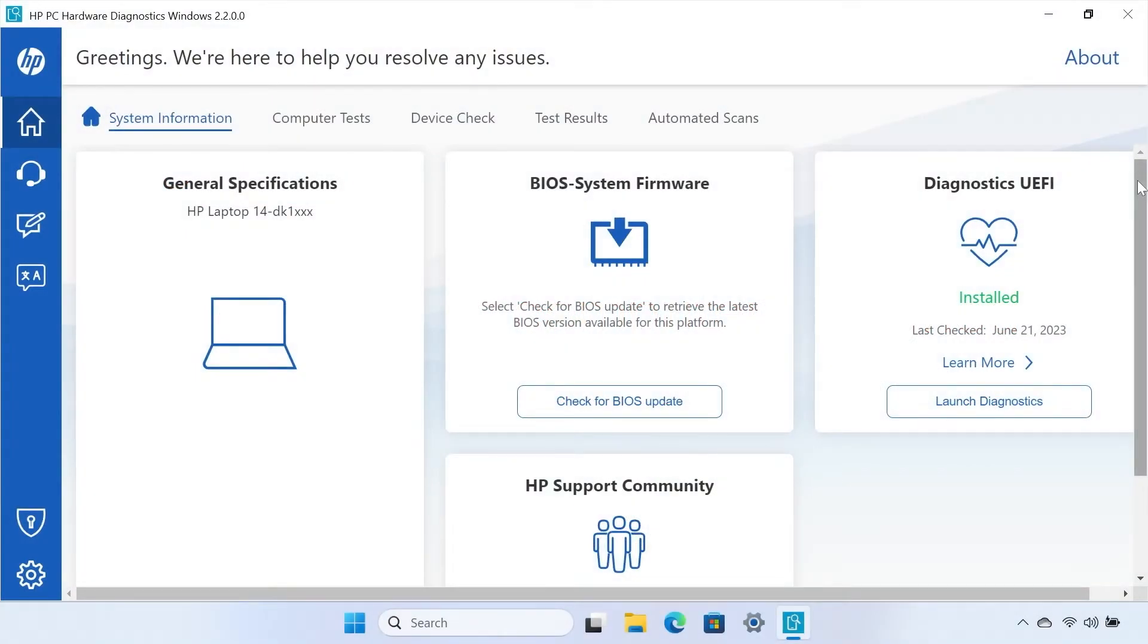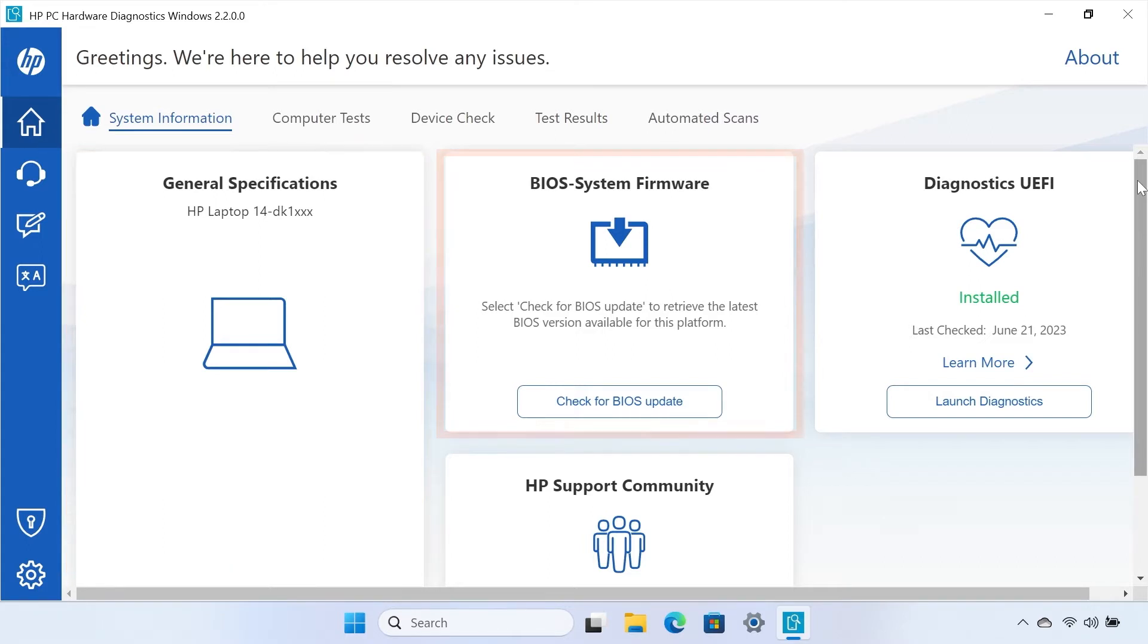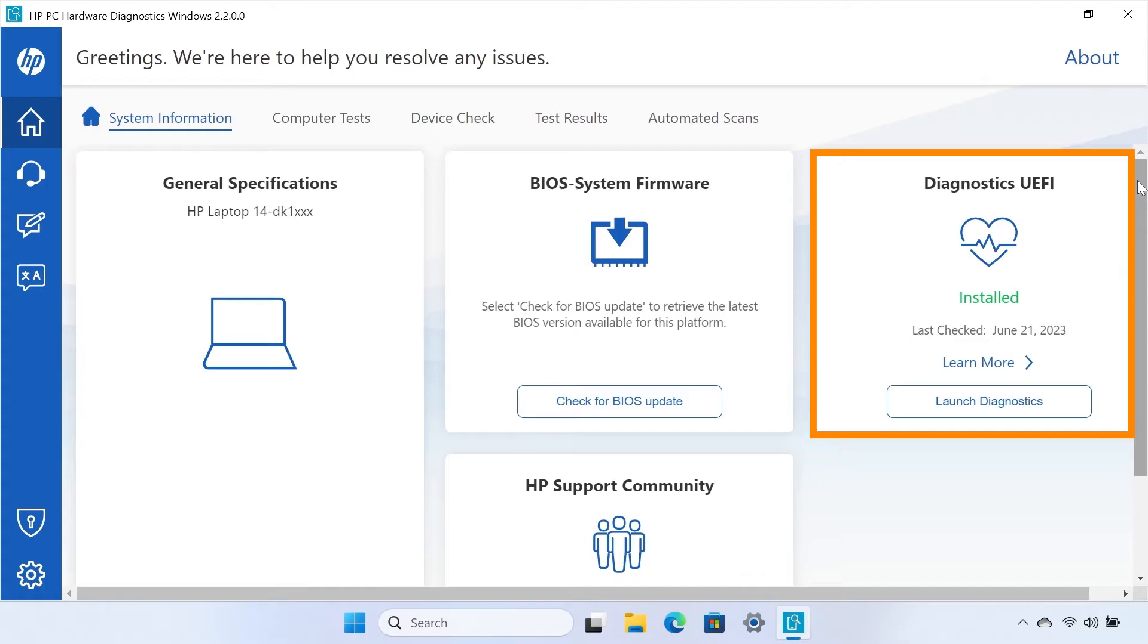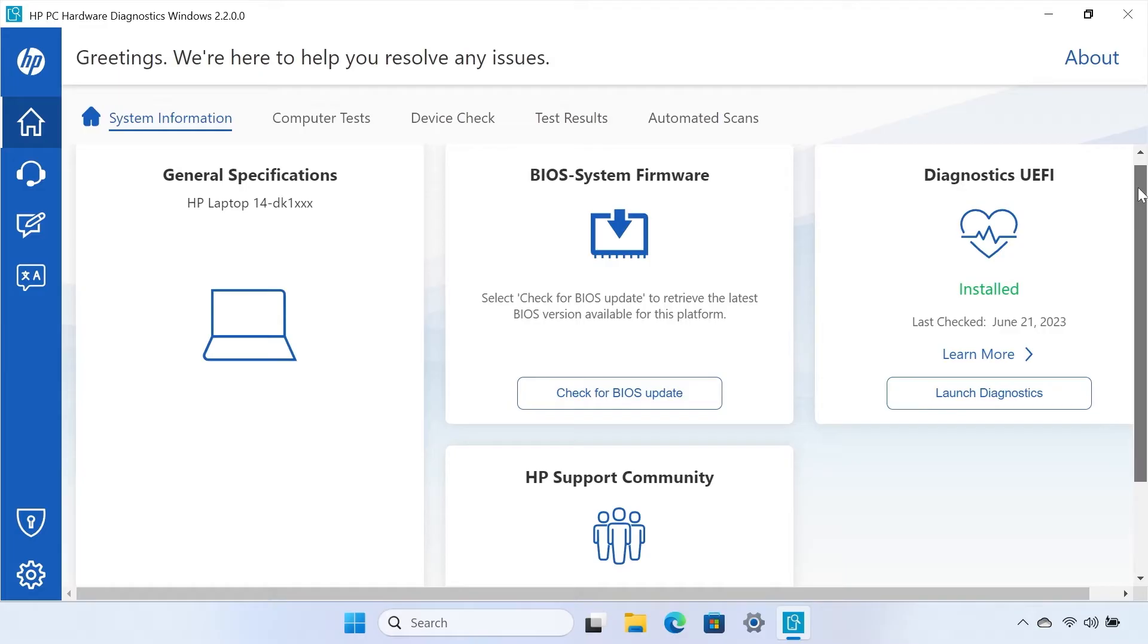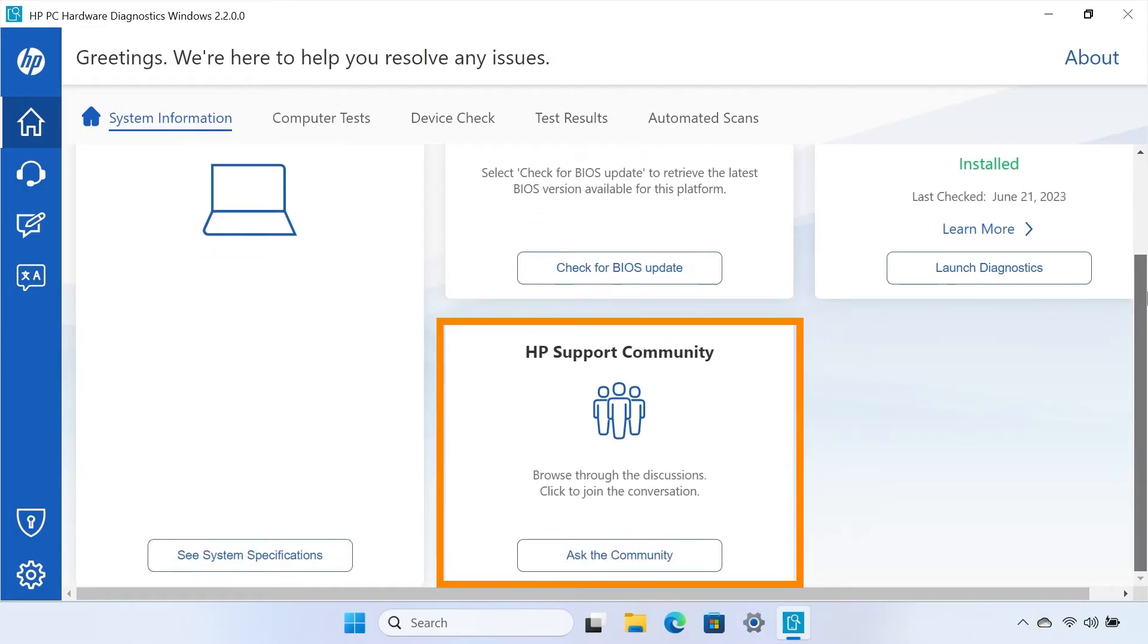The app opens to the System Information tab. From here, you can view system specifications, search for updates for the Basic Input-Output System or BIOS, launch diagnostics for the Unified Extensible Firmware Interface or UEFI, and contact the HP Support Community.